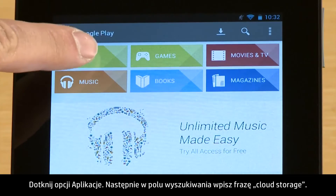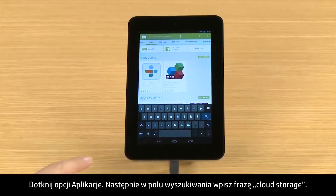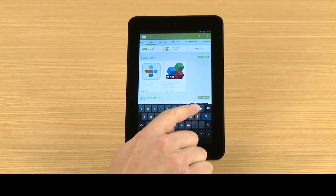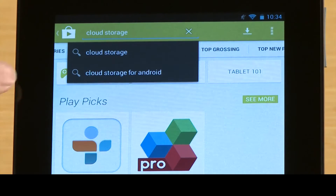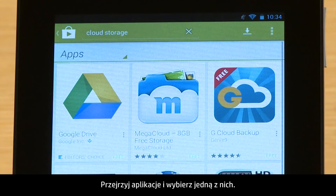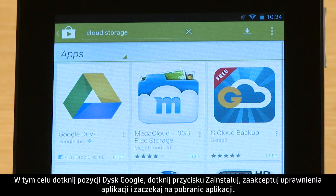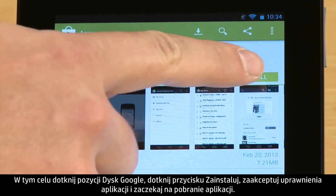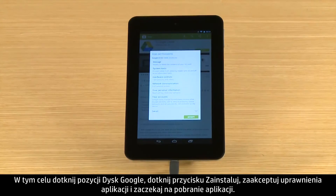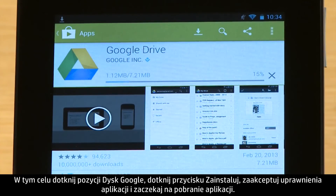Touch Apps, then type Cloud Storage in the search box. Browse through the apps and select the one you want. For this demonstration, we will install the Google Drive app. Touch Google Drive, then touch the Install button and accept the app's permissions.